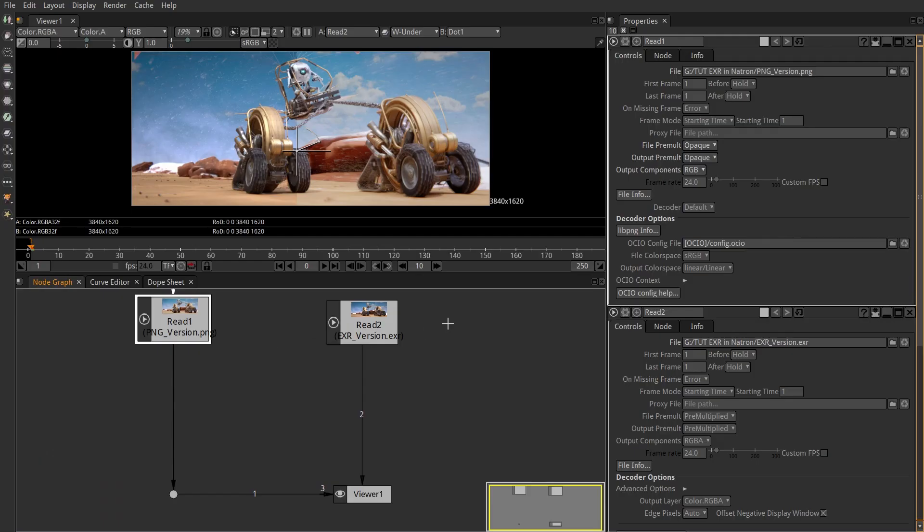If you put a normal image in Natron, it will convert it from sRGB to linear. The output will convert it back to sRGB after the composition.